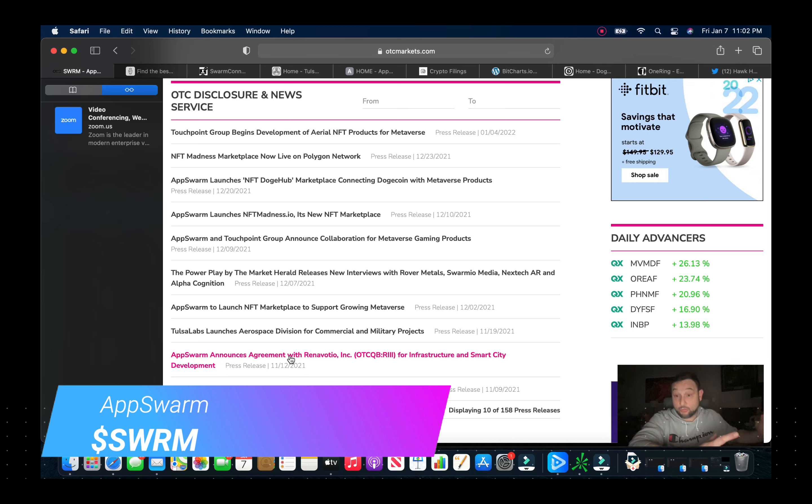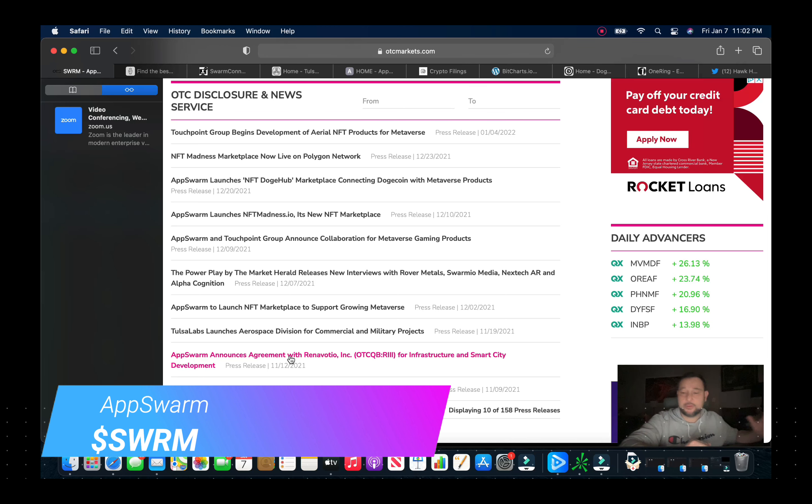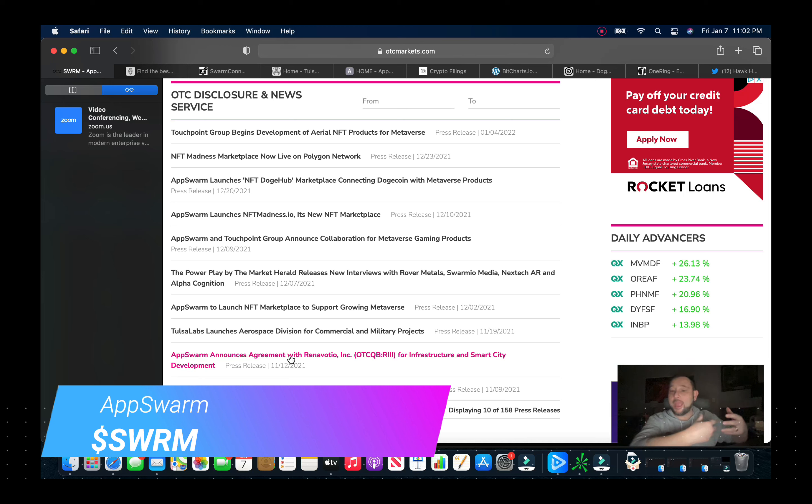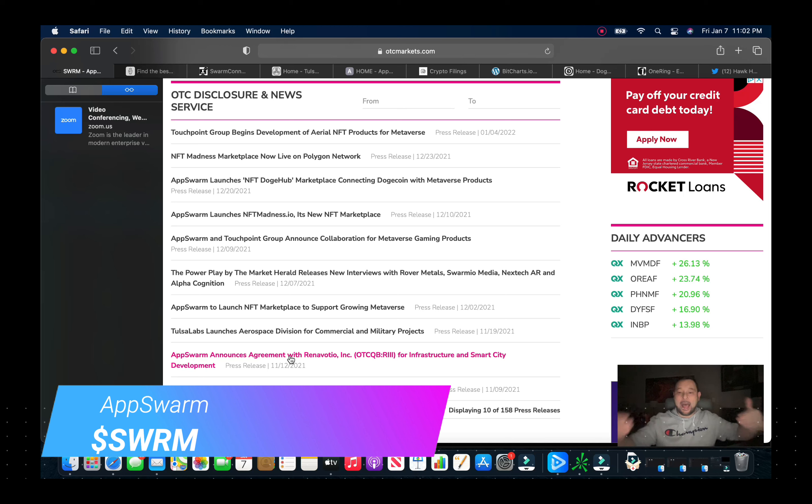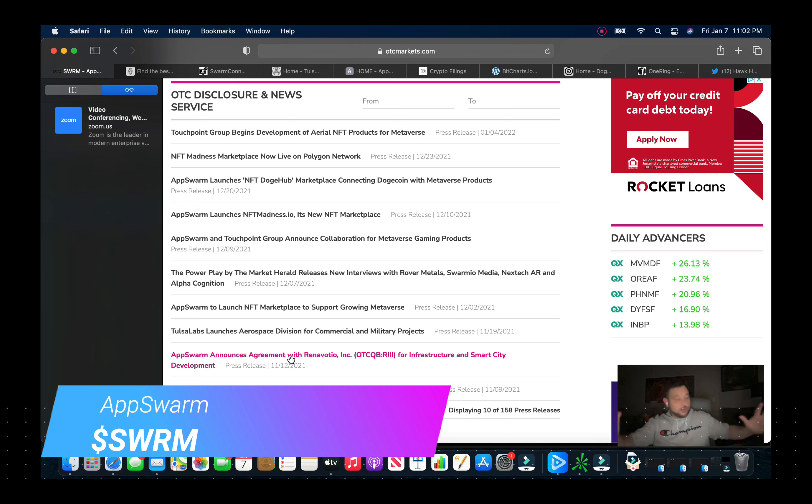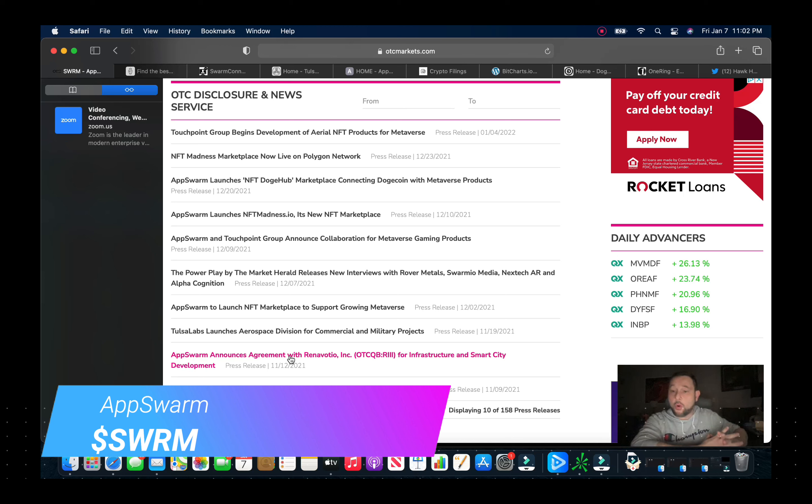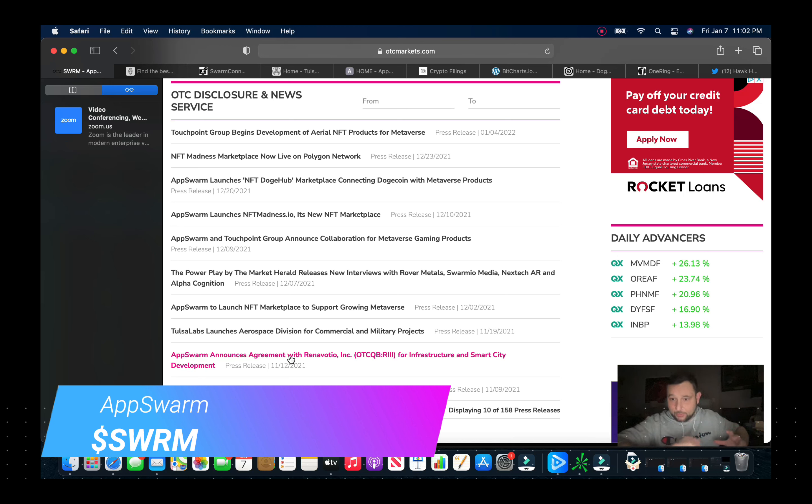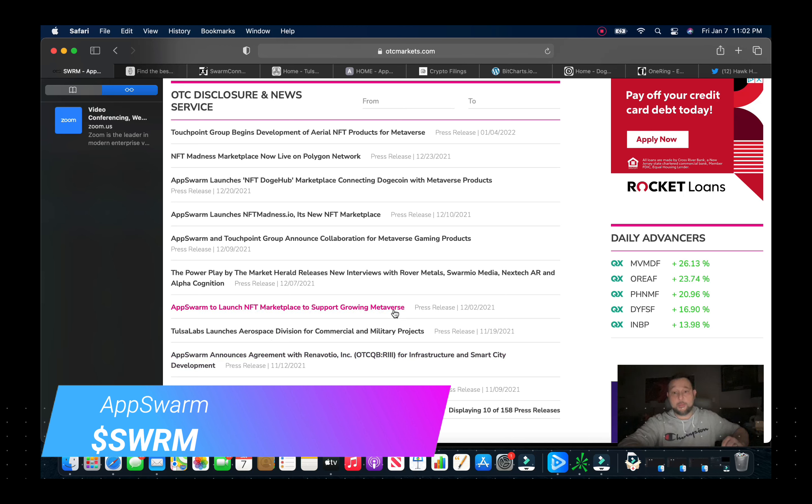And they're in several different areas and being that they're developing applications for all these different hot sectors, it puts them in such a prime position to pull revenues from everywhere. So in one sector gets slow, the other one's hot. The other one's hot, the other one's not. And they've got their core business just circulating. So I mean I really like what these guys got going on.